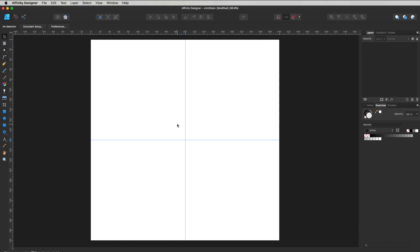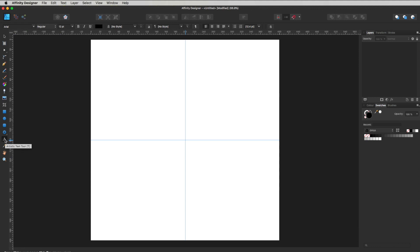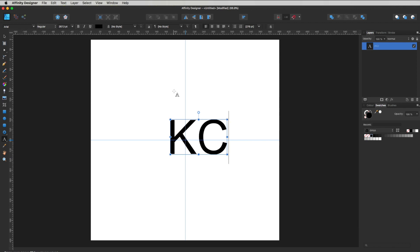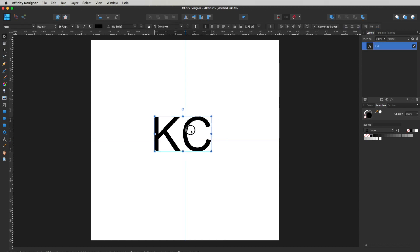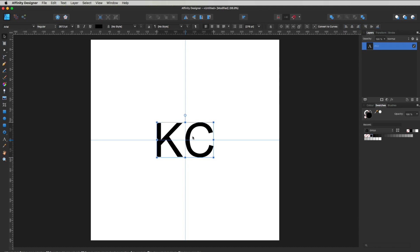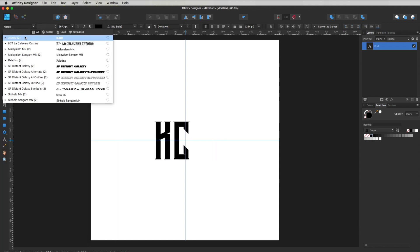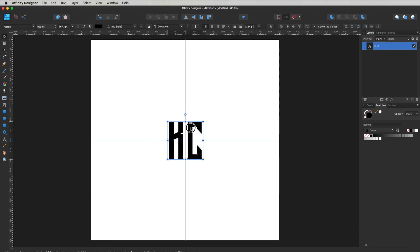The next part is getting a font or some text in here for our monogram logo. Let's hit T, which is the text tool, or you can go over here and it says Artistic Text Tool. I'm just going to click and we're going to use the letters KC for Keep On Creating. I'm just dragging them out proportionally so we can size it up and see what we're doing. Now this is not the font I'm going to be using — I want to use a font called Alado. Anyway, this is the font I'm going to be working with.